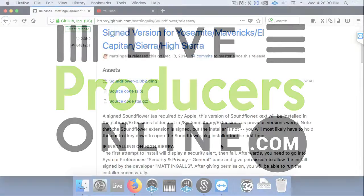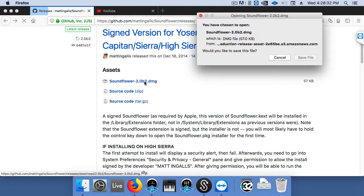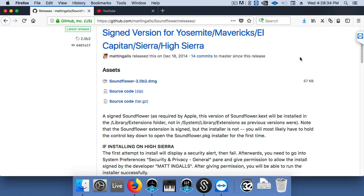Hey guys, it's Ben, and here's how to record computer audio on your Mac directly into Ableton.